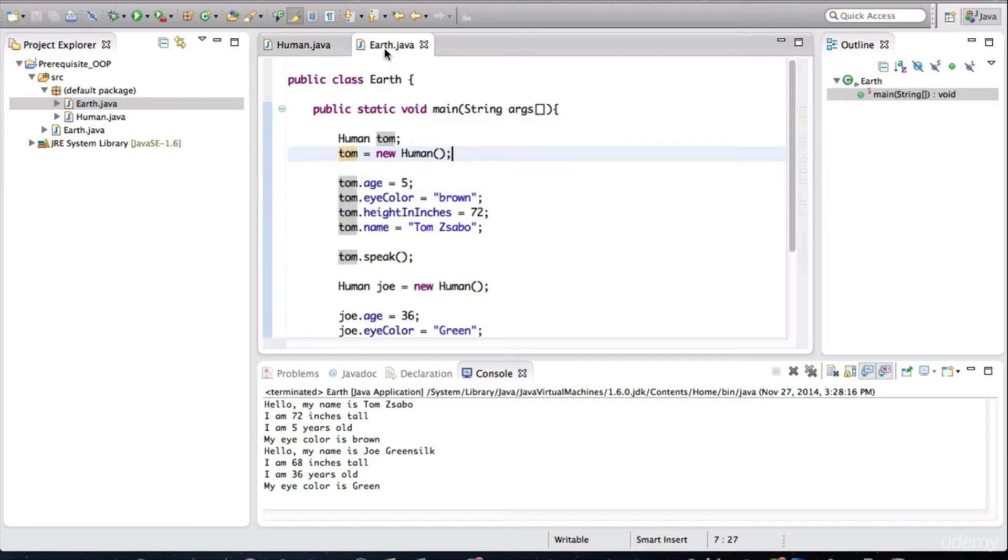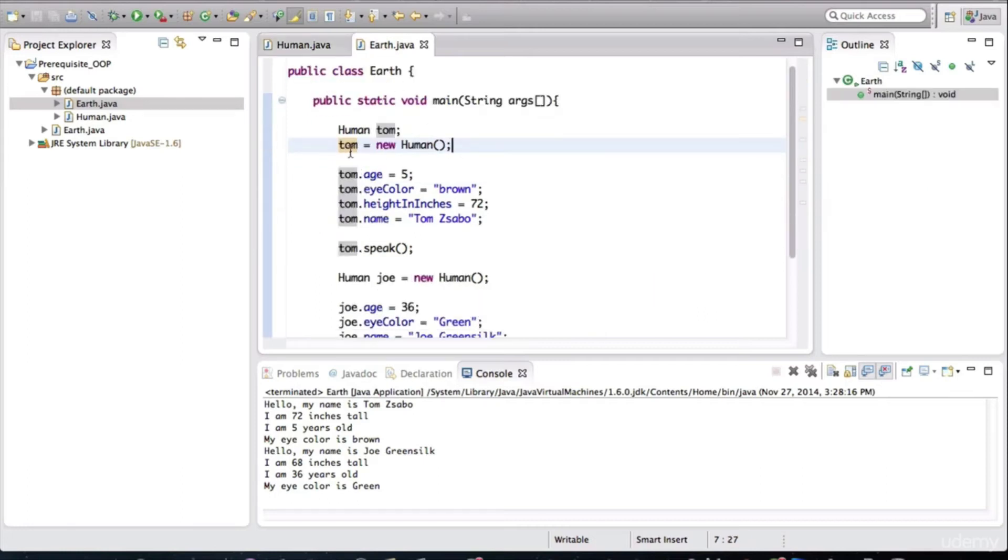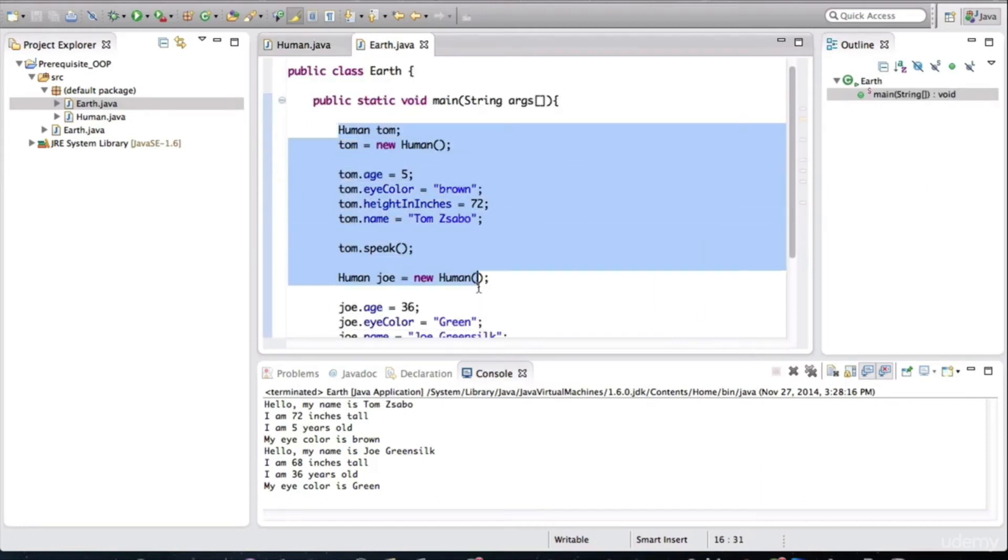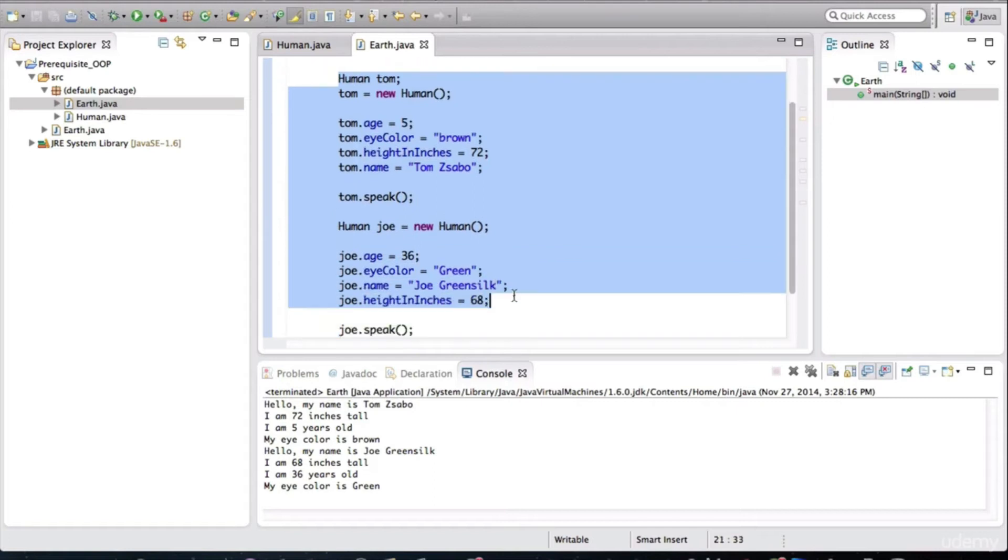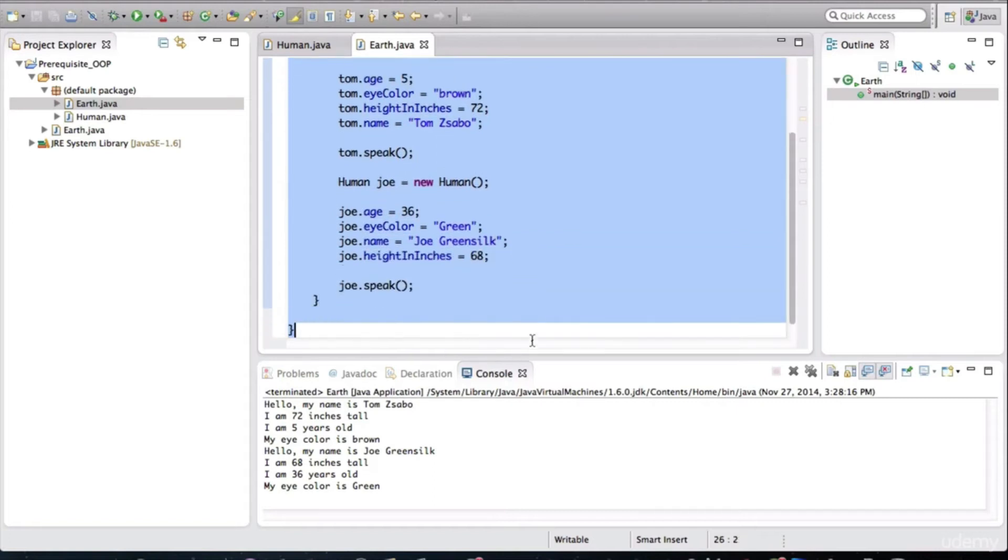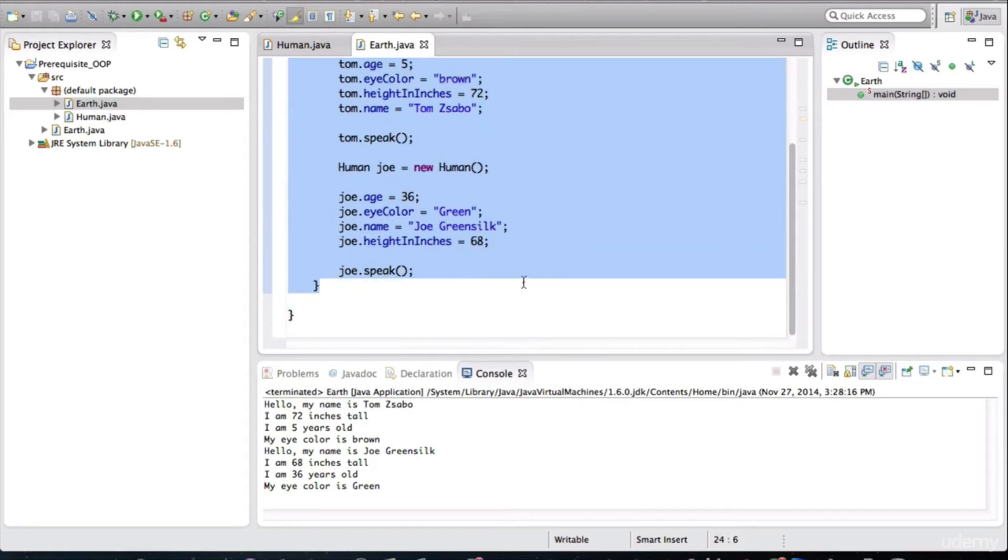So let's get back to earth. I'll get rid of Tom. And I'll get rid of Joe's basically everything in here.